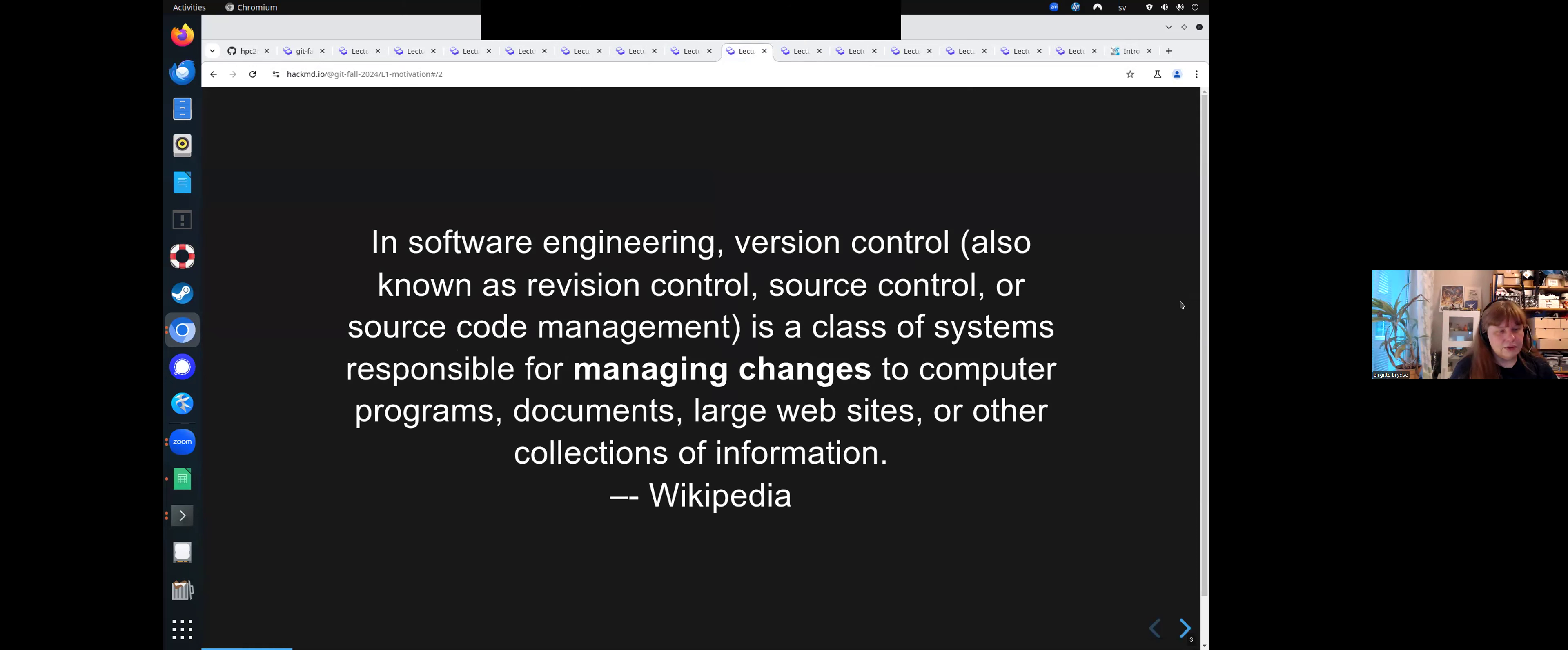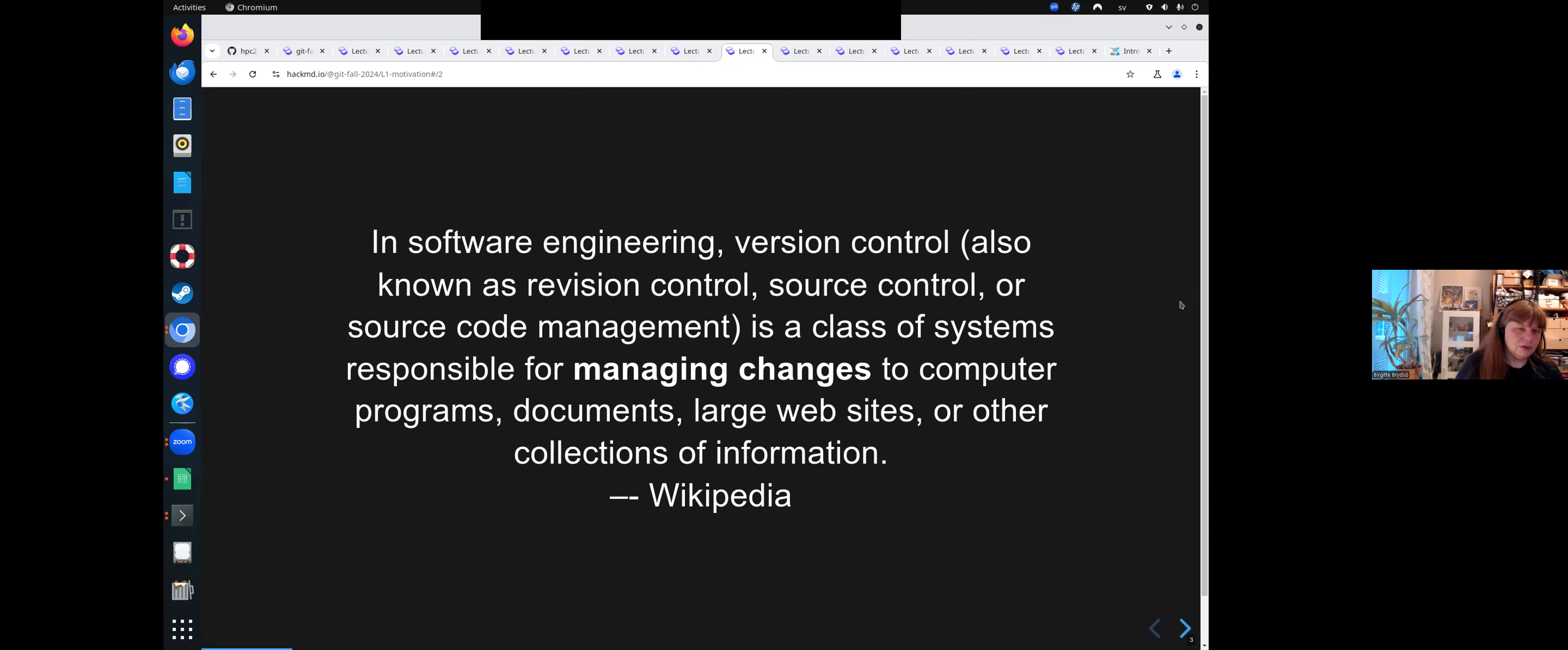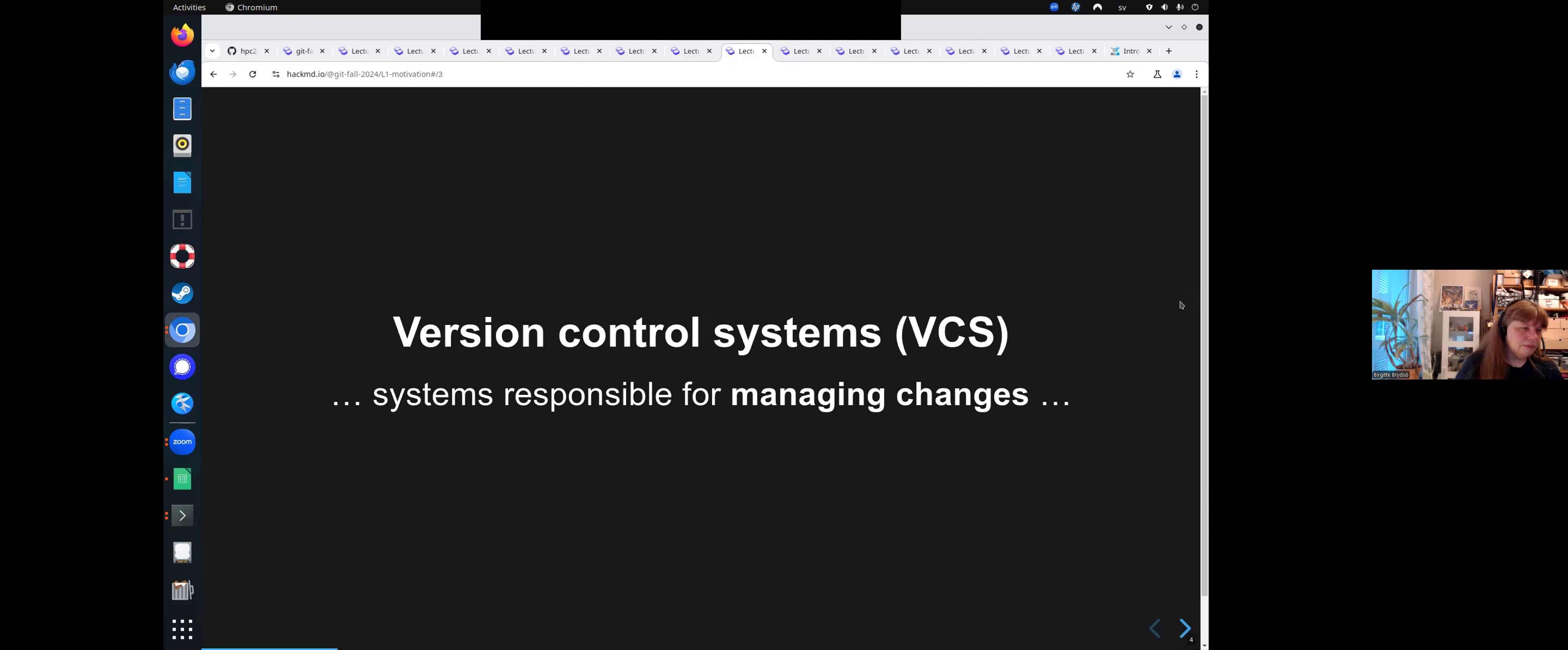Well, this is from Wikipedia. In software engineering, version control, known as revision control as well, source control or source code management, is a class of systems responsible for managing changes to computer programs, documents, large websites, or other collections of information. So it's a way of making sure that you can easily manage the changes to your documents without overwriting something you already had, something your teammate did, etc. So it's responsible for managing changes.